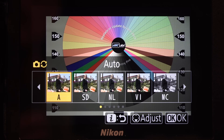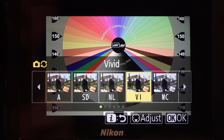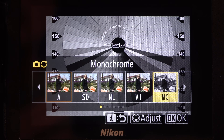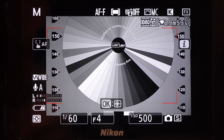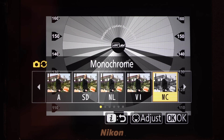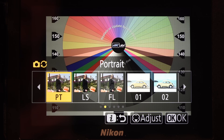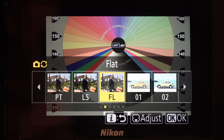Select a picture control — this is a question of personal taste and artistic judgment. You can select black and white here. For a neutral look, select either flat or neutral and make your color adjustments in editing.